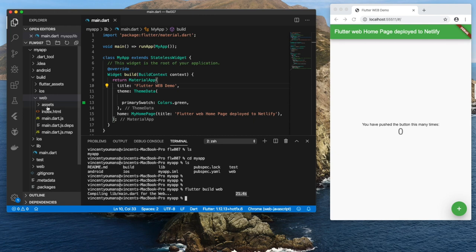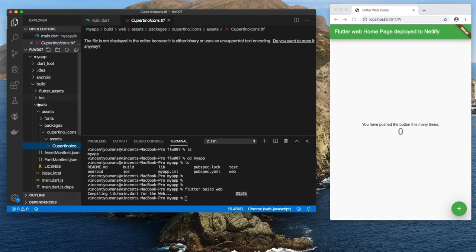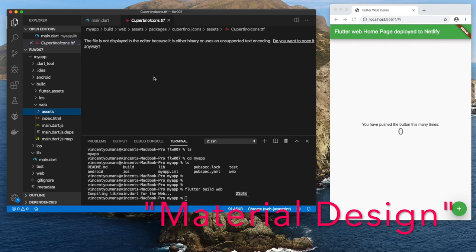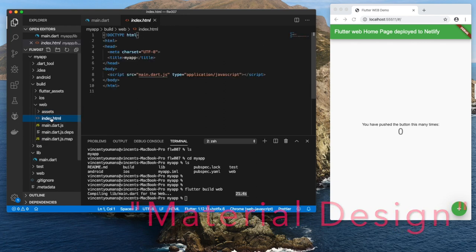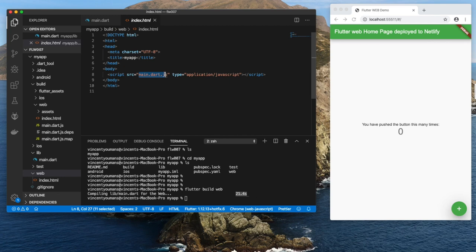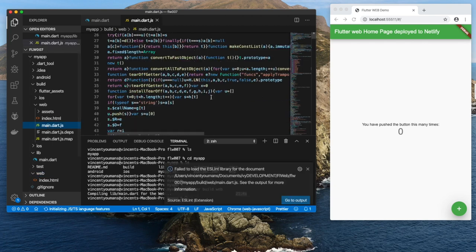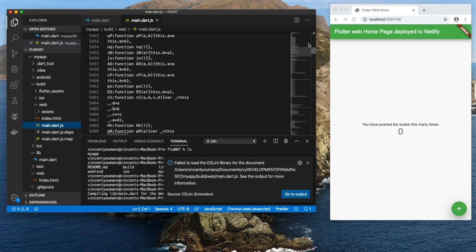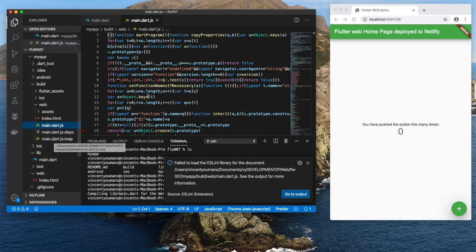And what do we get? Well, we get an assets subdirectory including fonts and packages, including Cupertino, by the way. I'm not going to tell you what Cupertino is, but it's a way of making the app behave like an iOS app as opposed to... oh god, I forgot what style this is. But it's irrelevant, okay? You get an index file, which is what we had before down here. The index file is very small, and all it does is fires up a script called main.dart.js, which is this file, and it's very big. And then we have main.dart.js.deps and .map. Alright, simple as that.